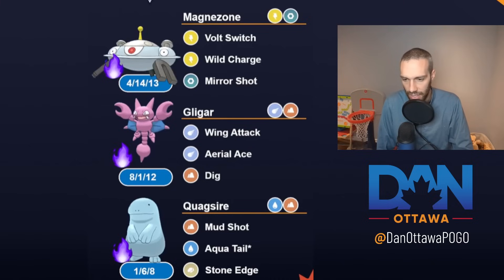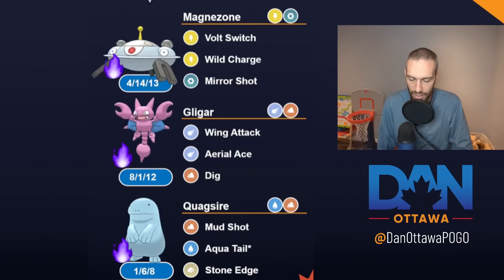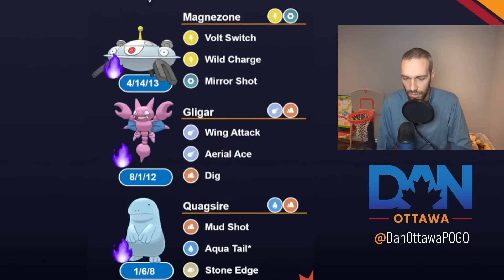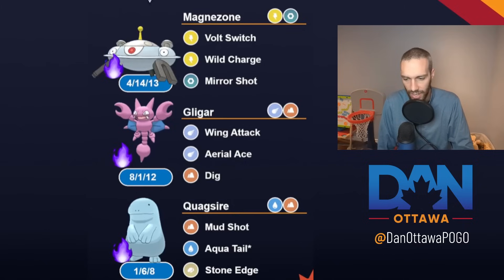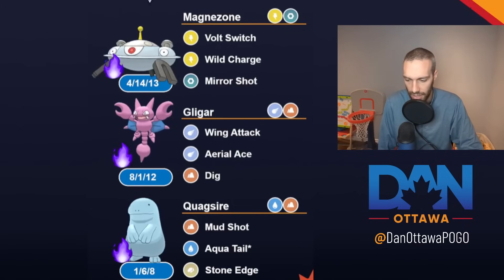So Magnezone on the lead. You can Wild Charge and Bail. You can just figure out what you want to do. Gligar is the safe swap, but Quagsire, there's not a ton of Grass in this meta. There's not a ton of Grass in this meta, so Quagsire is pretty free in the back.